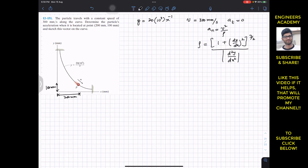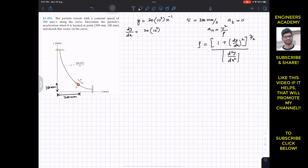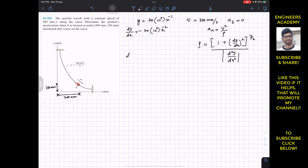We are given y(x), so we need to take its derivatives. The first derivative dy/dx equals 20 × 10³ times the derivative of x^(−1), which gives minus x to the power minus 2, so dy/dx = −20 × 10³ · x^(−2).